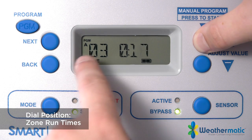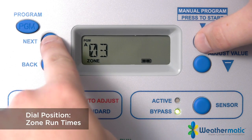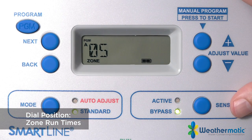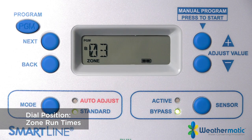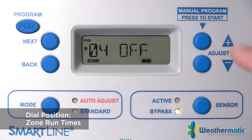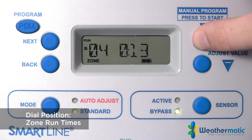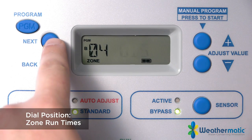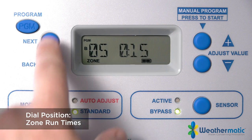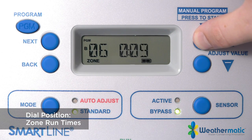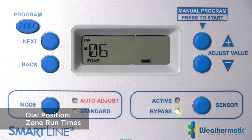Double-check that you are in program A. Hit next again and leave zones four, five, and six off in program A. Then take the program button and toggle to program B. Zone one through three will be in off mode in program B — leave them off. At zone four, adjust the value to 15 minutes since it's a spray zone in a shrub area. Hit next to zone five and adjust to 15 minutes. Next to zone six and adjust to 15 minutes. Put the controller back in run mode and the zone run times will be programmed.